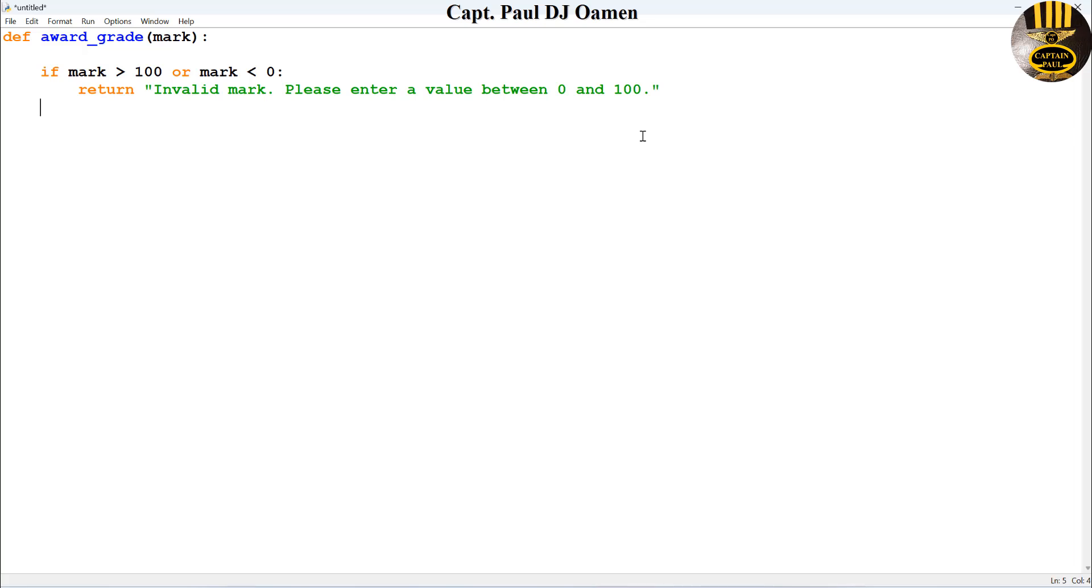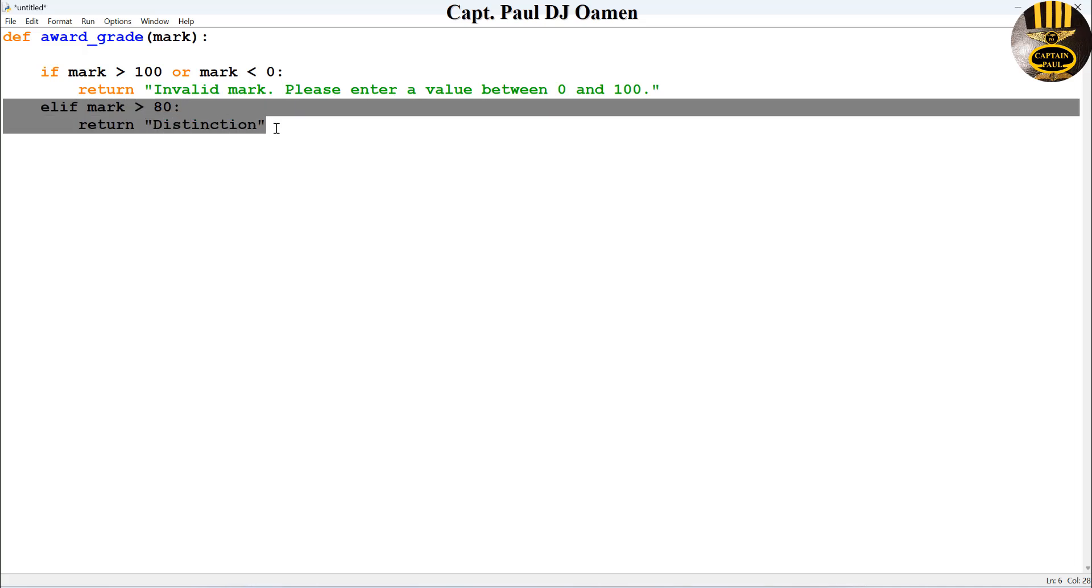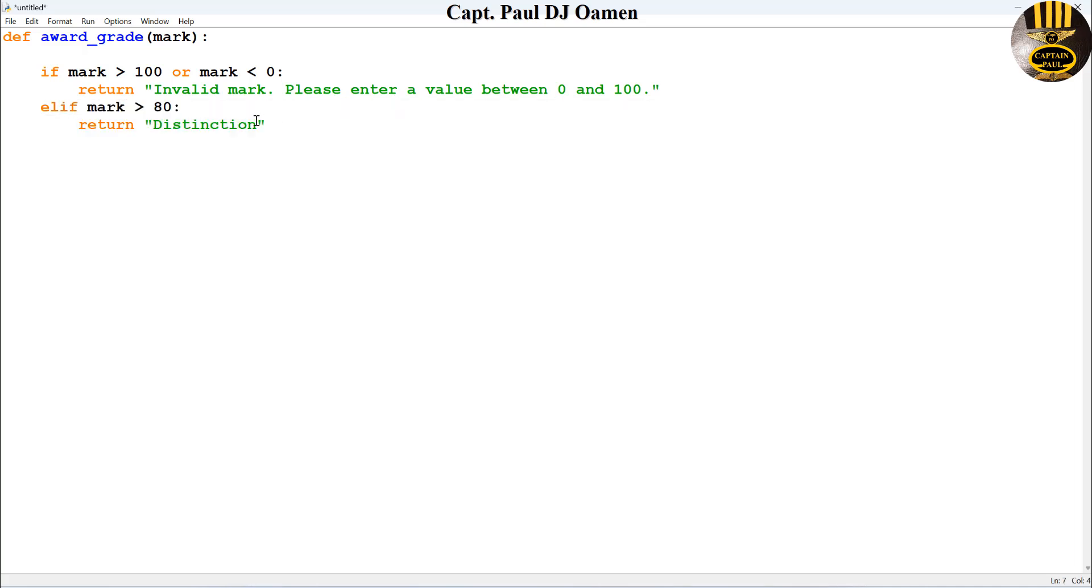Else, else if mark is greater than 80, we can give that a distinction, so I'm going to return distinction there. Else if again, if this is something like 60, then we can give that a merit.